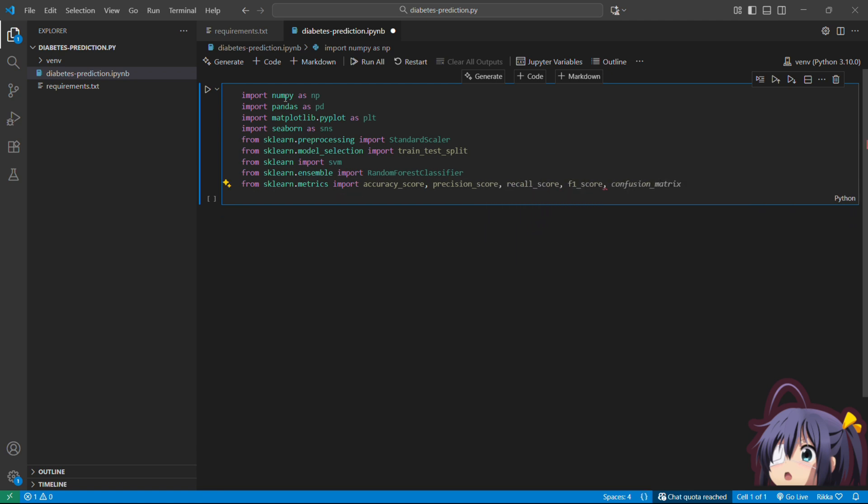StandardScaler is basically we are going to standardize our data. Because features like age is from 0 to 100 and glucose is going to be 0 to 200 have different scales. ML models don't like that. It's going to give preference to glucose just because the number is higher. So we are going to standardize so that every value has the same range. Then we are going to use train_test_split when we split our data into training and testing set.